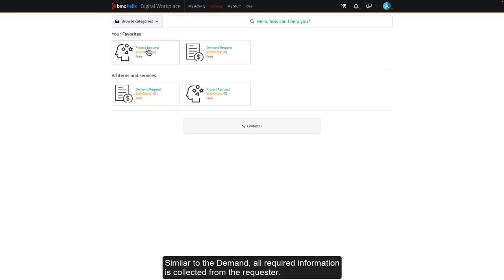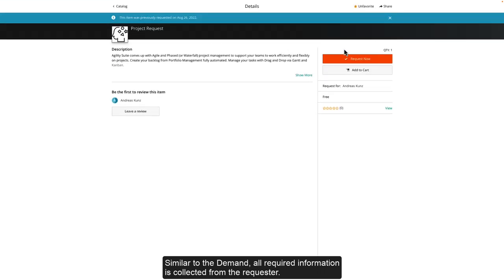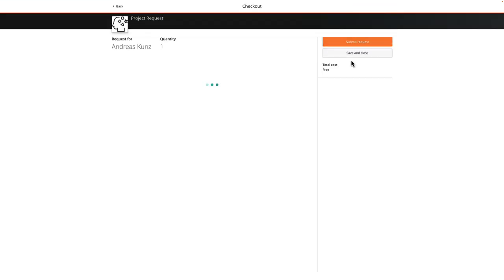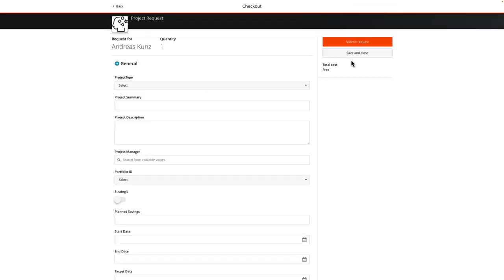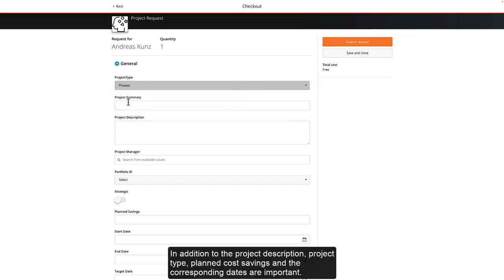Similar to the demand, all required information is collected from the requester. In addition to the project description, project type, planned cost savings and the corresponding dates are important.